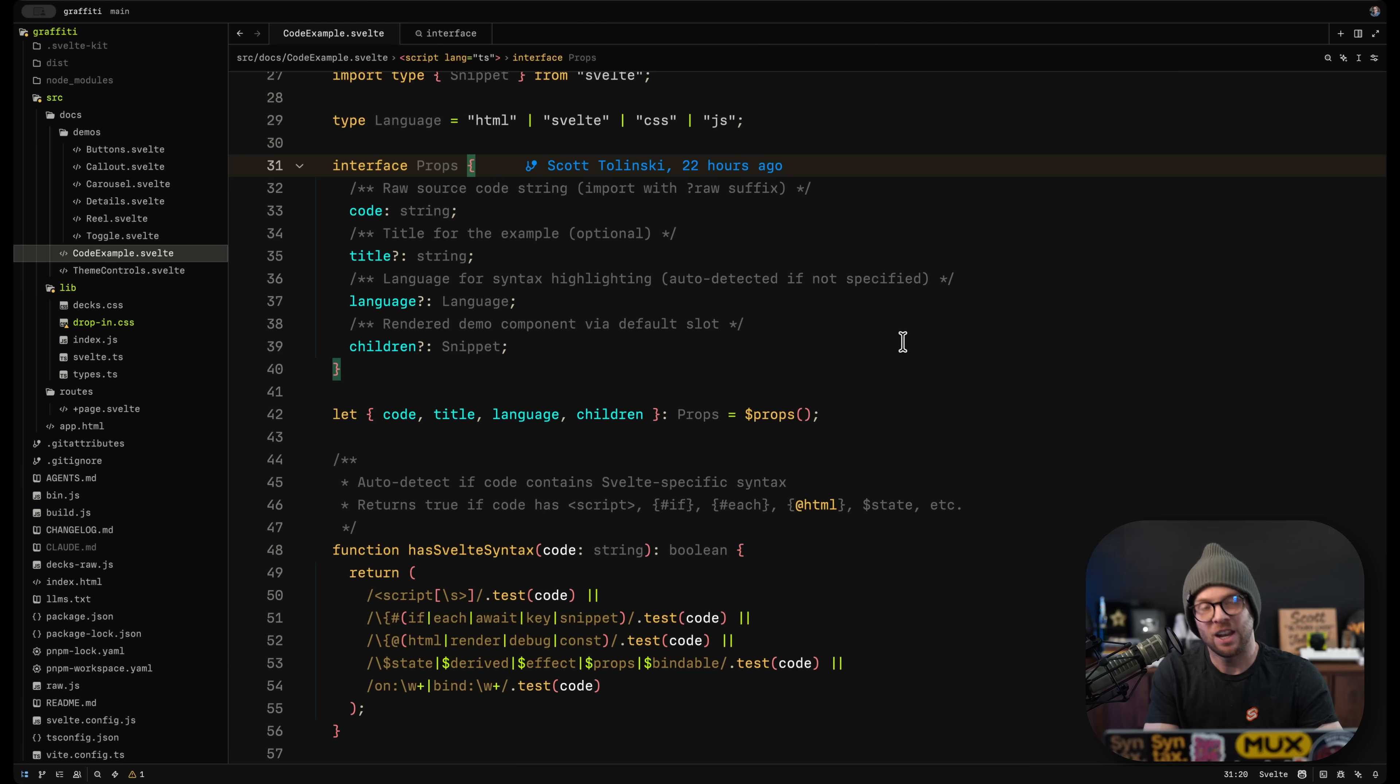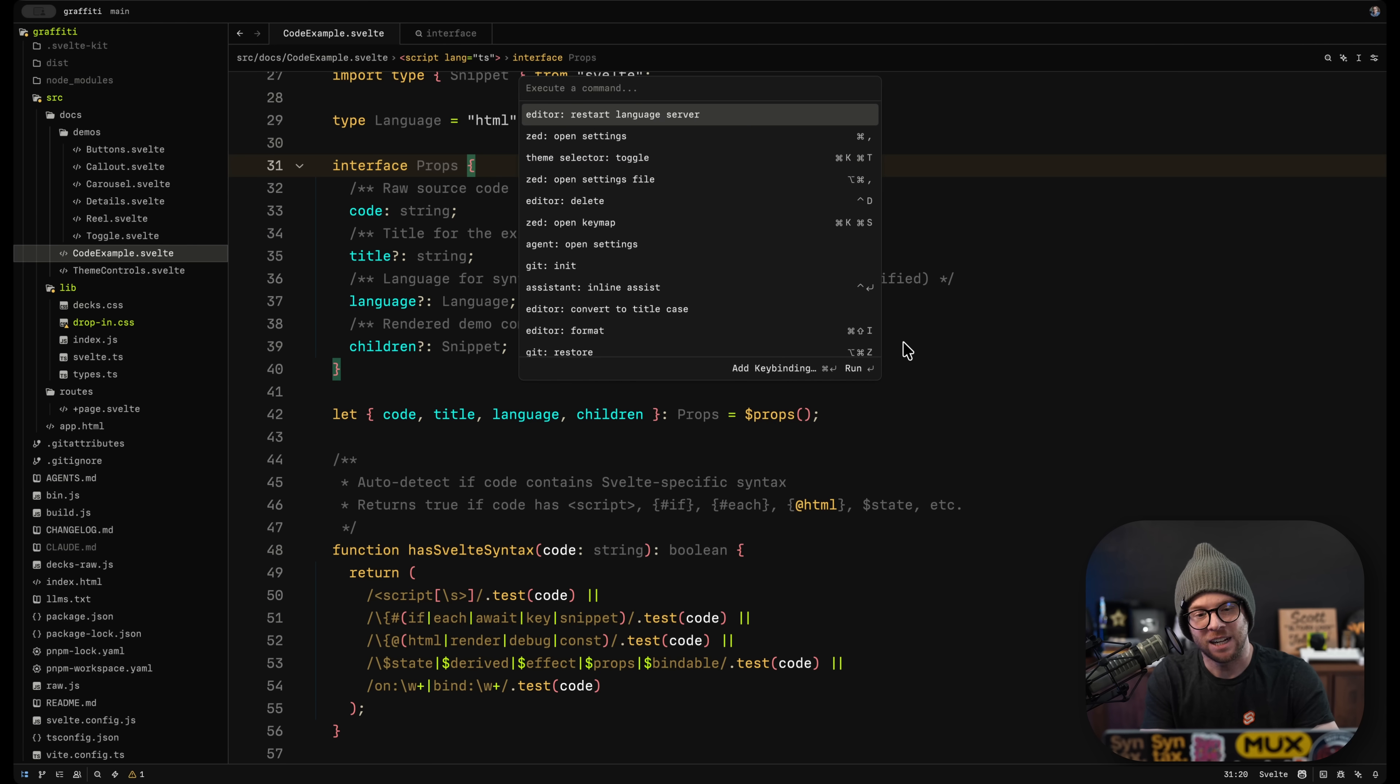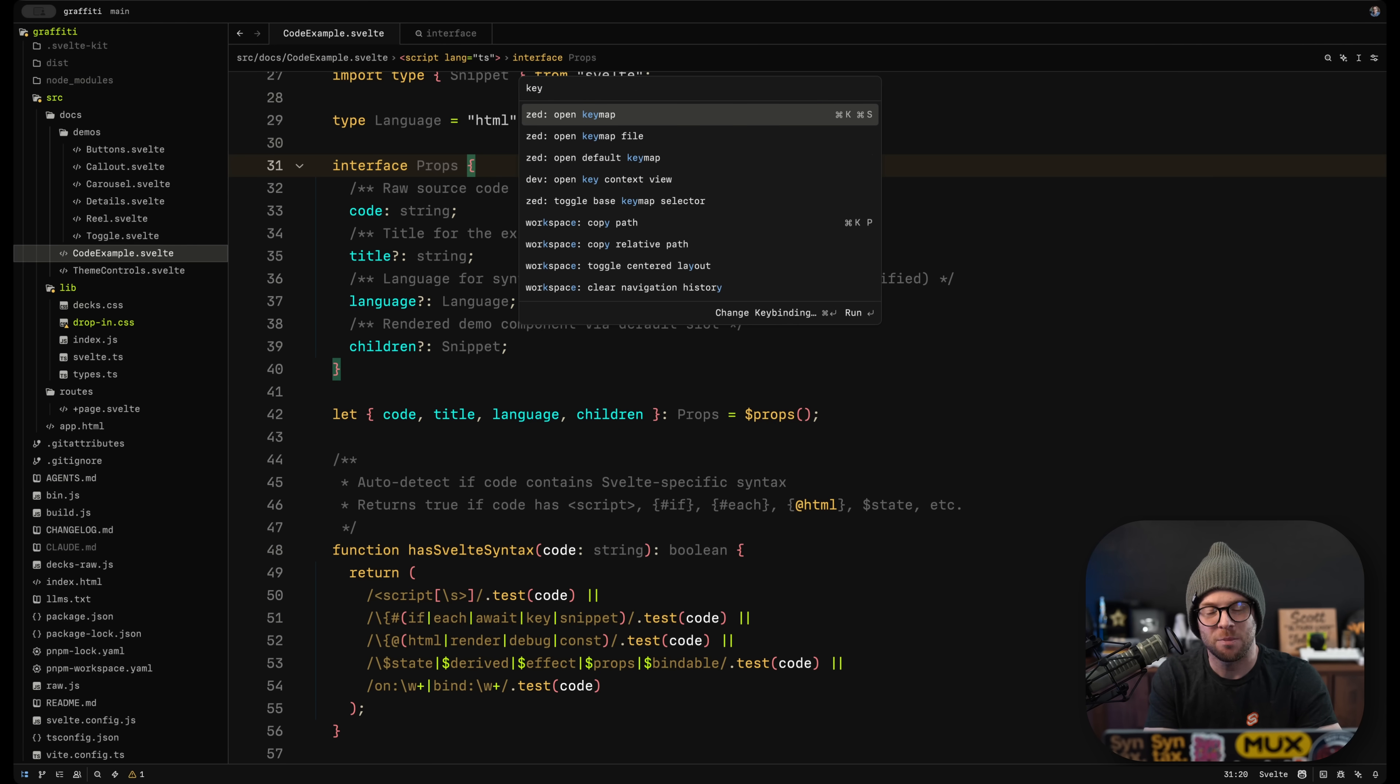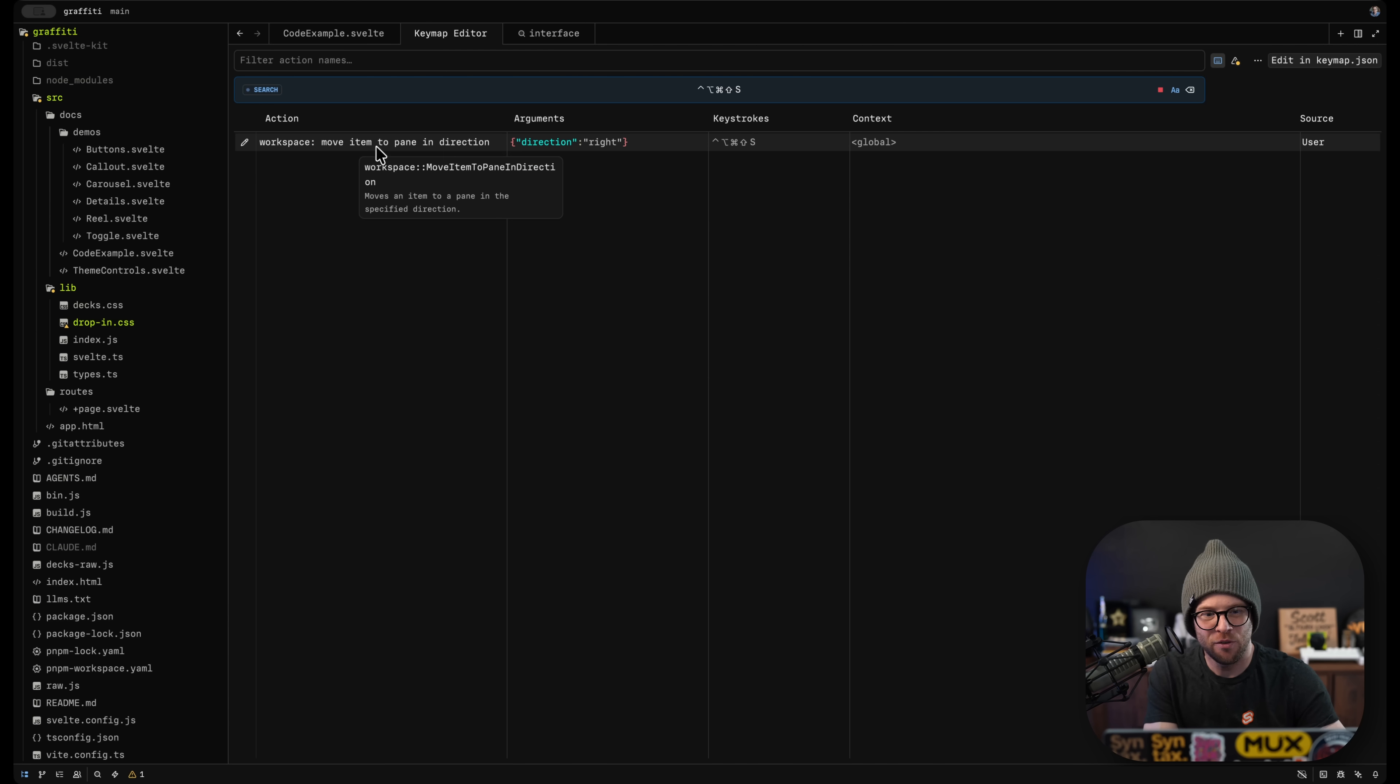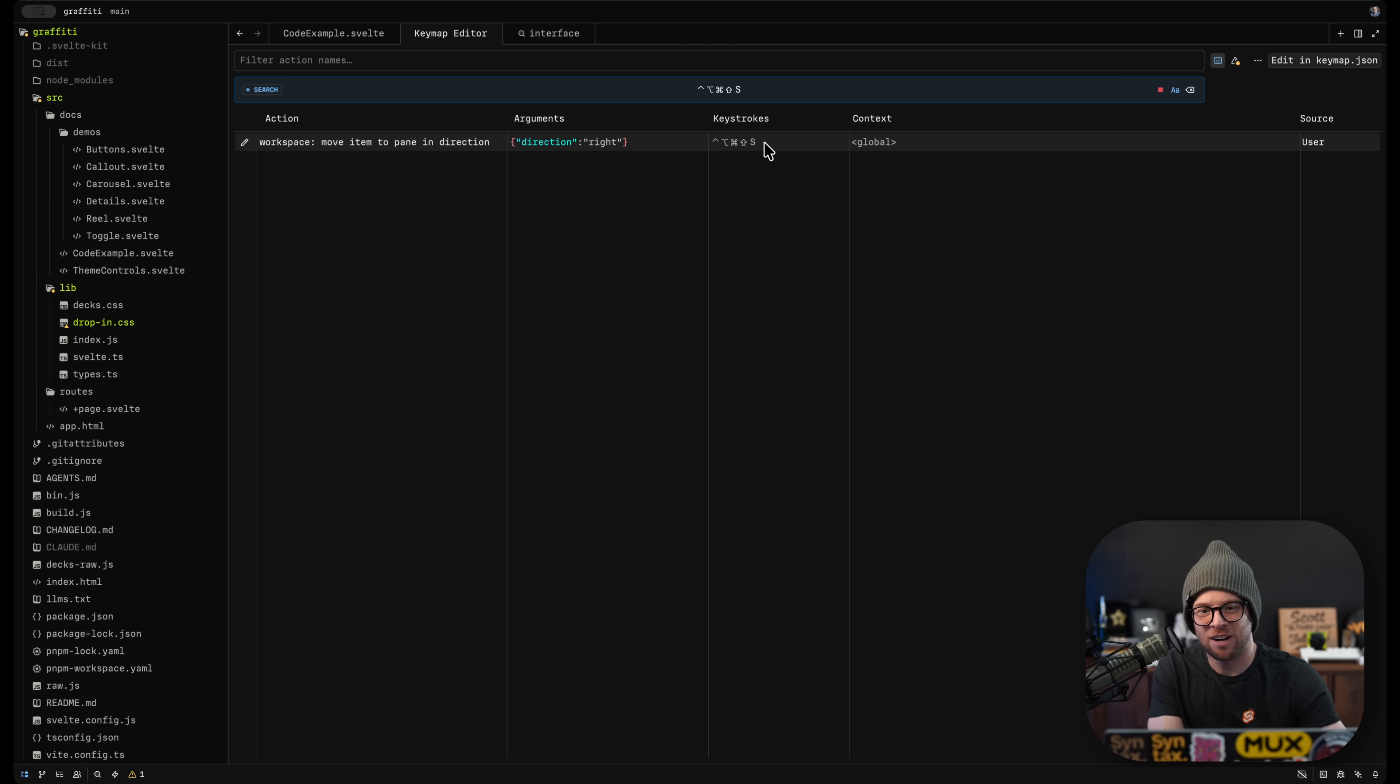One cool thing that I like that the Zed team added, and I don't know if they added this just for me because I definitely complained about it, was that they added this feature, workspace move pane in direction, and then the direction of right.